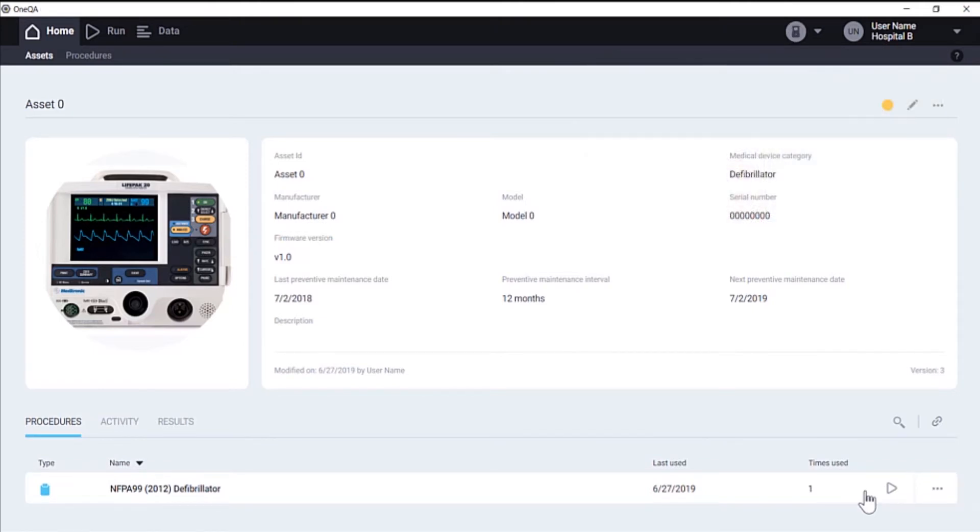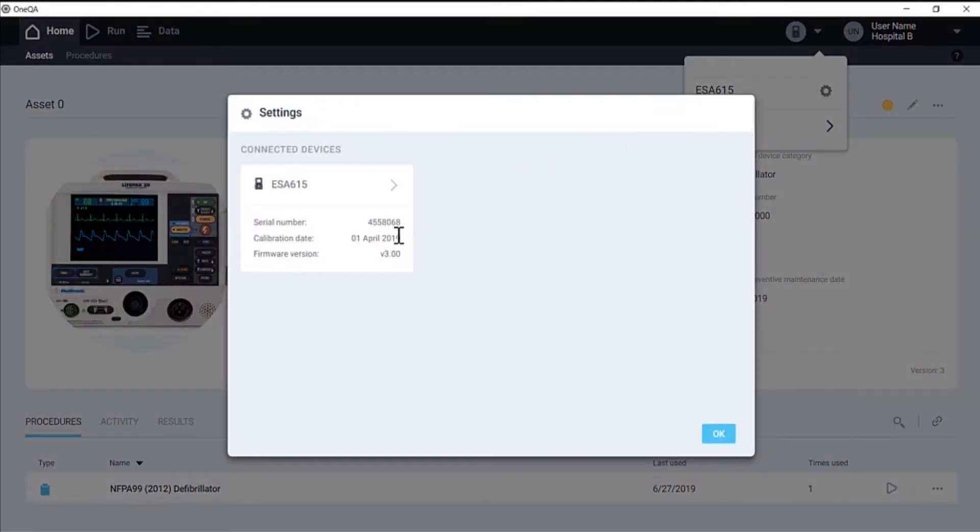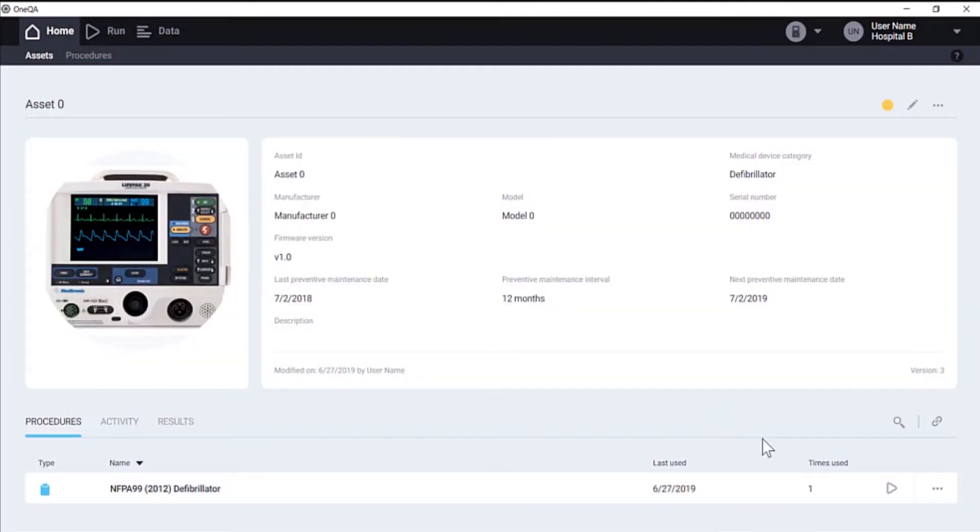After a few moments, the test device will be detected by OneQA and appear here along with test device information. So we can now run the procedure.